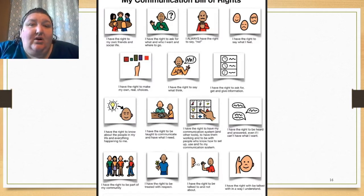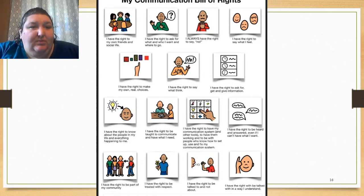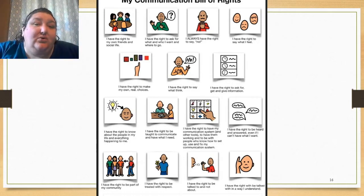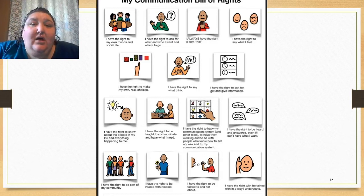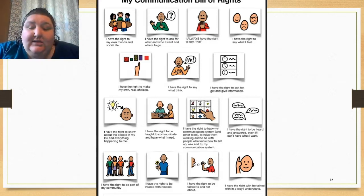If we start to think about things we term as negative or problematic behaviors and start to think of them as places where the Communication Bill of Rights wasn't being enacted, I think we would find we make more progress in communication and have fewer negative behaviors. Here's the newer adapted version of the Communication Bill of Rights — both versions will be put in the files section for this course, so you'll be able to download them.